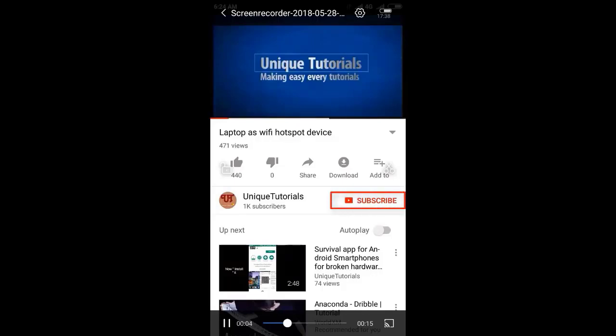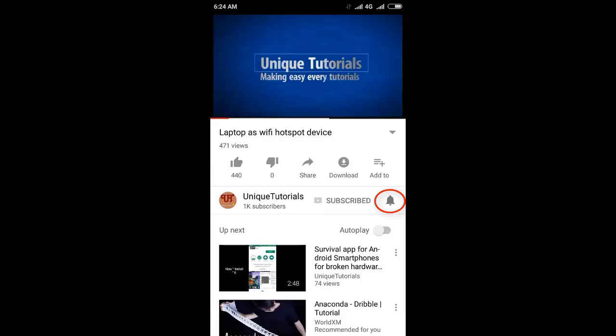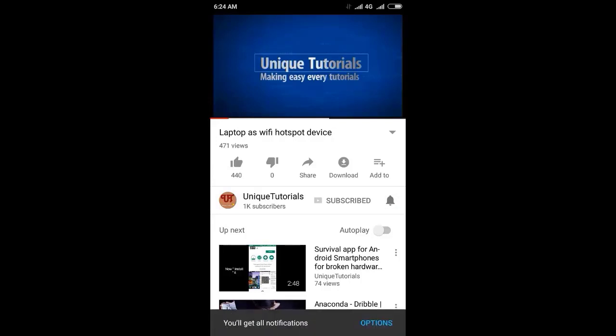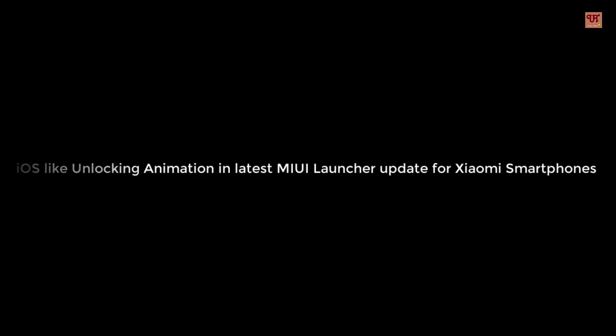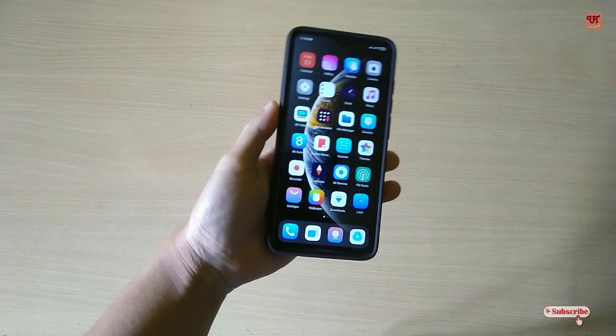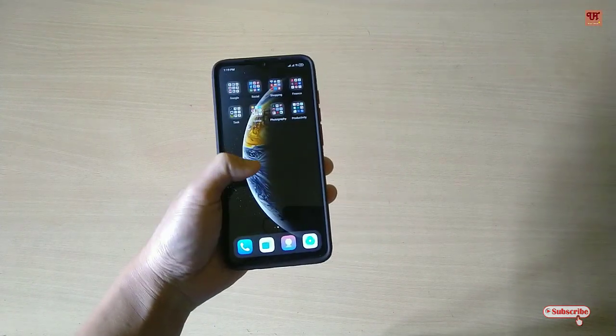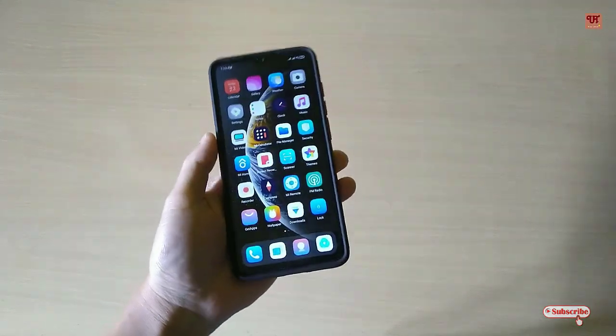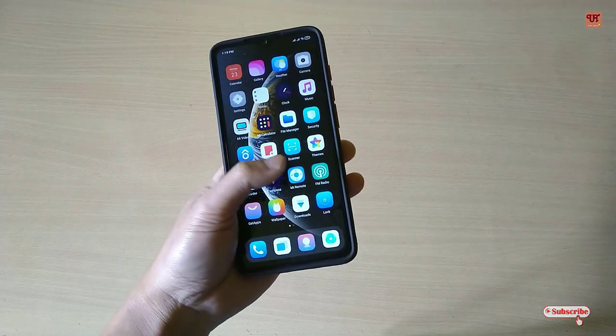Please click on the subscribe button and click on the bell icon to get the latest notifications. Hello everyone, it's me JB from Unique Tutorials. Today in this video I will show you one new unlock animation.